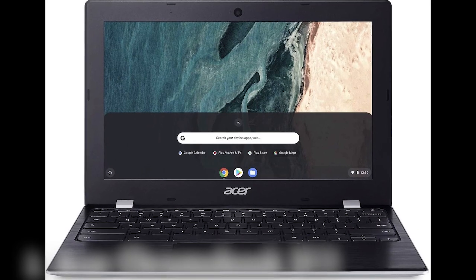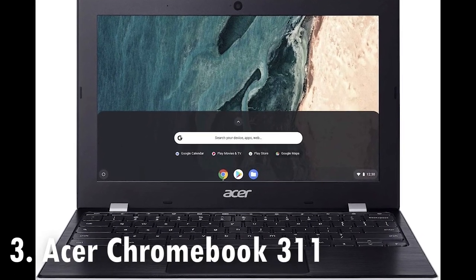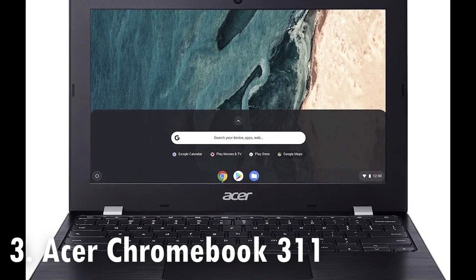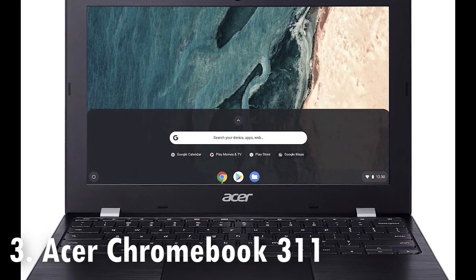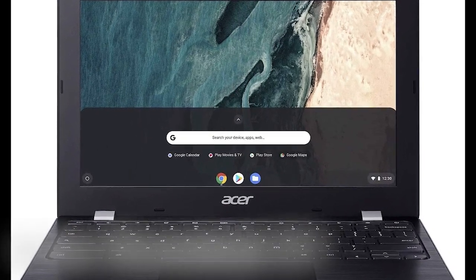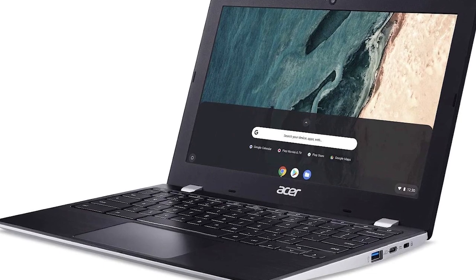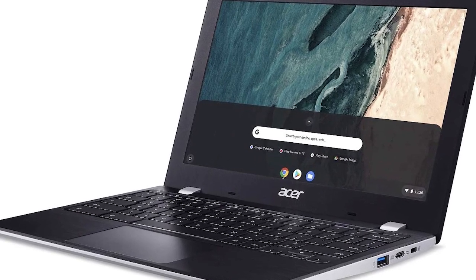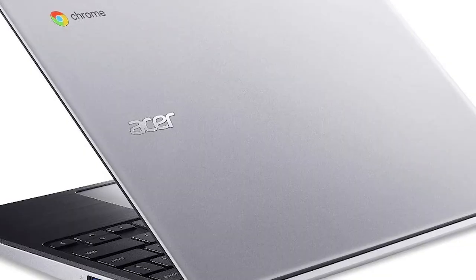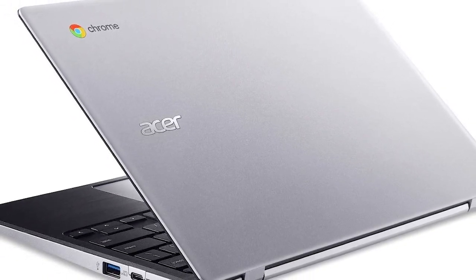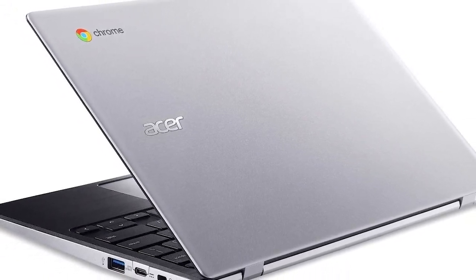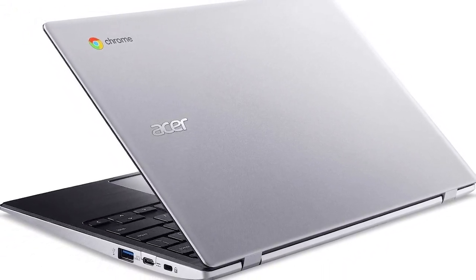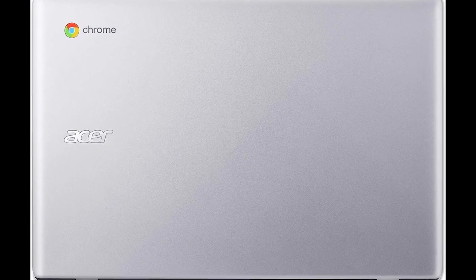The Acer Chromebook 311 is a great addition if you want a good compact Chromebook with longer battery life. Acer Chromebook 311 is equipped with a bright and great screen, the highest model offering a touchscreen and IPS panel. It has a diagonal 11.6-inch screen with a 1366x768 pixel screen resolution.